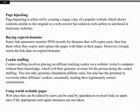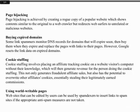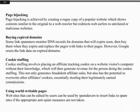Page Hijacking is achieved by creating a rogue copy of a popular website which shows contents similar to the original to a web crawler, but redirects web surfers to unrelated or malicious websites. Buying Expired Domains: some link spammers monitor DNS records for domains that will expire soon, then buy them when they expire and replace the pages with links to their own pages.